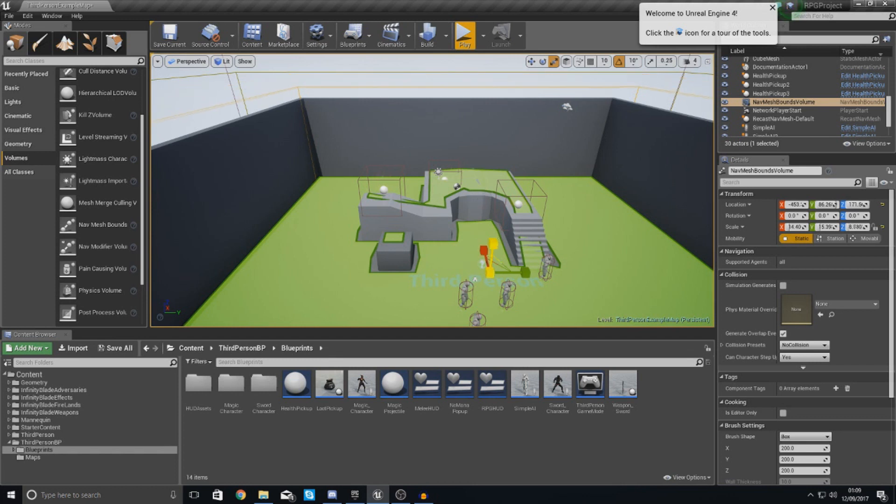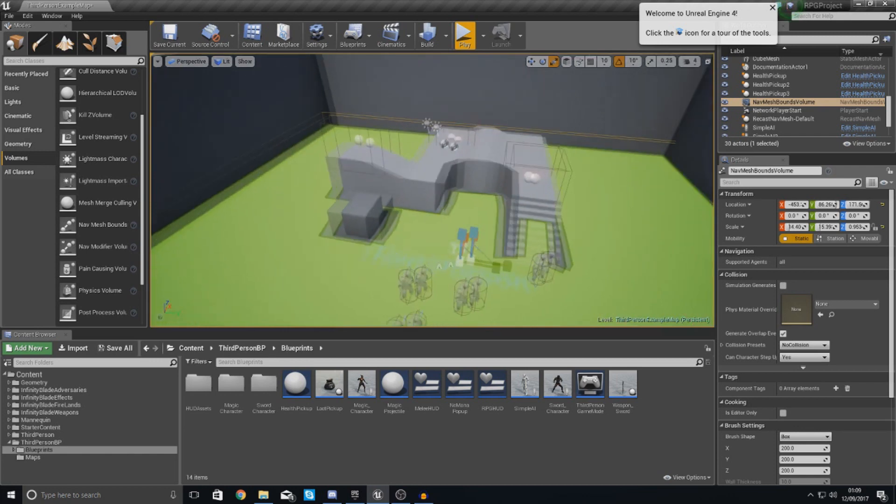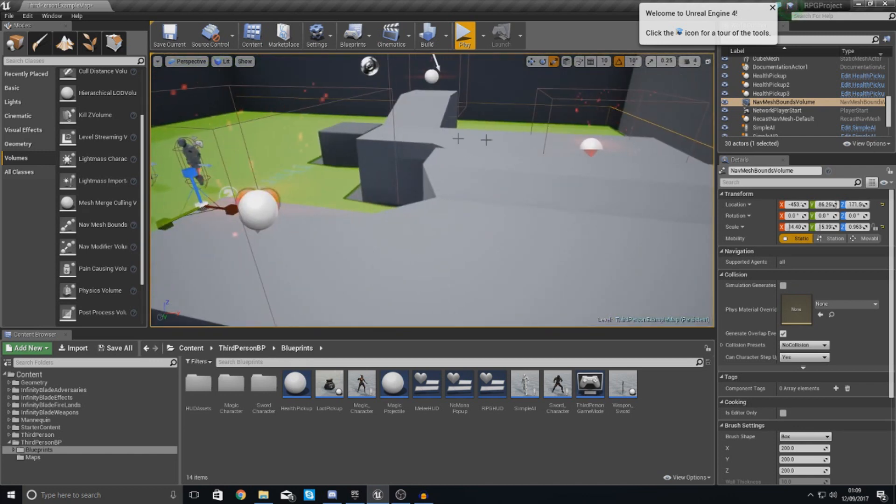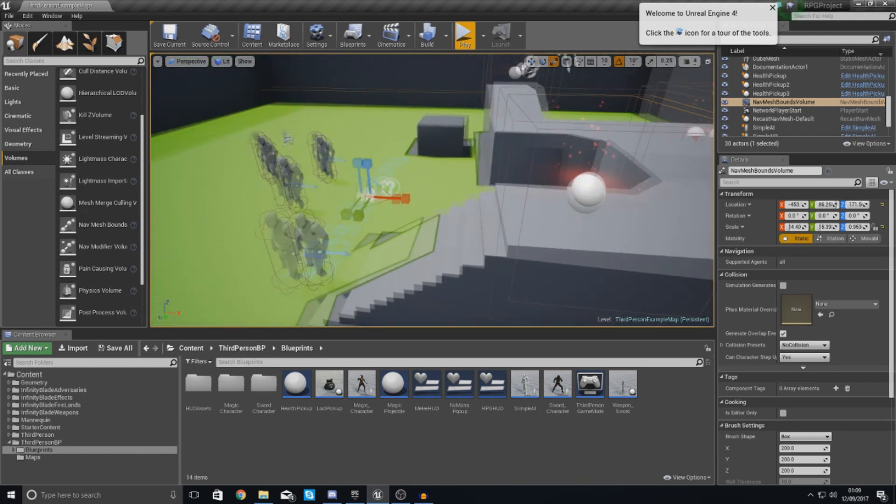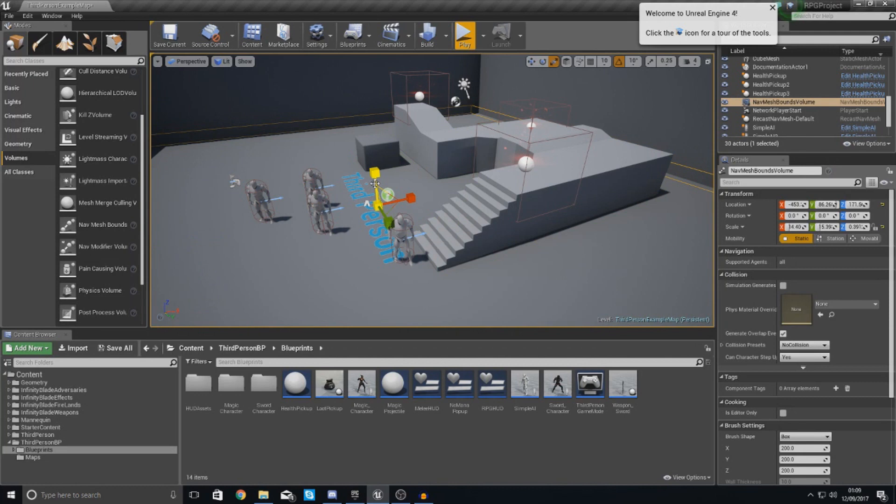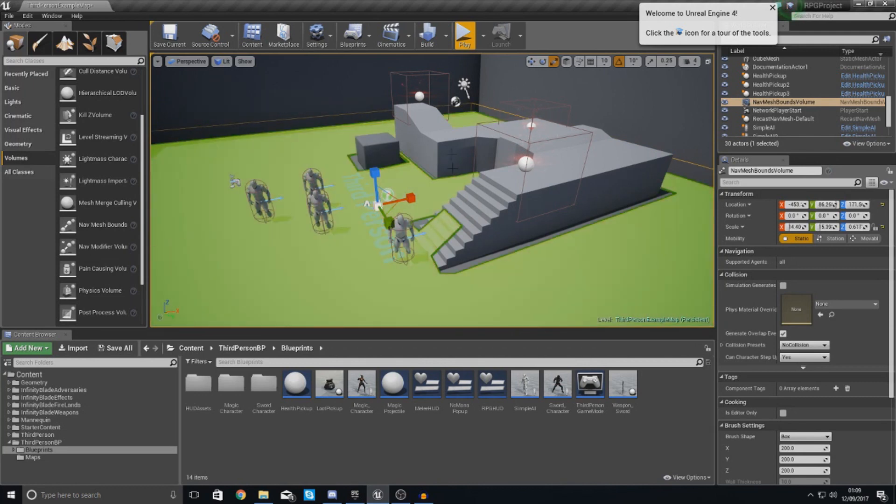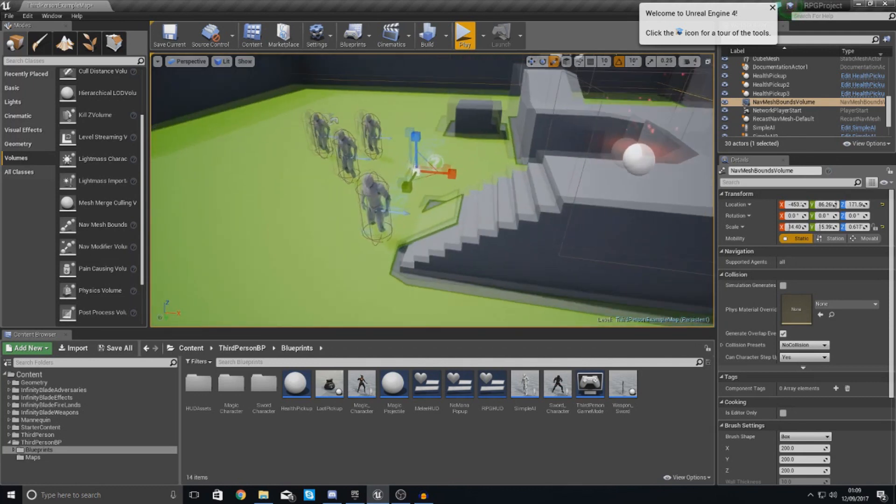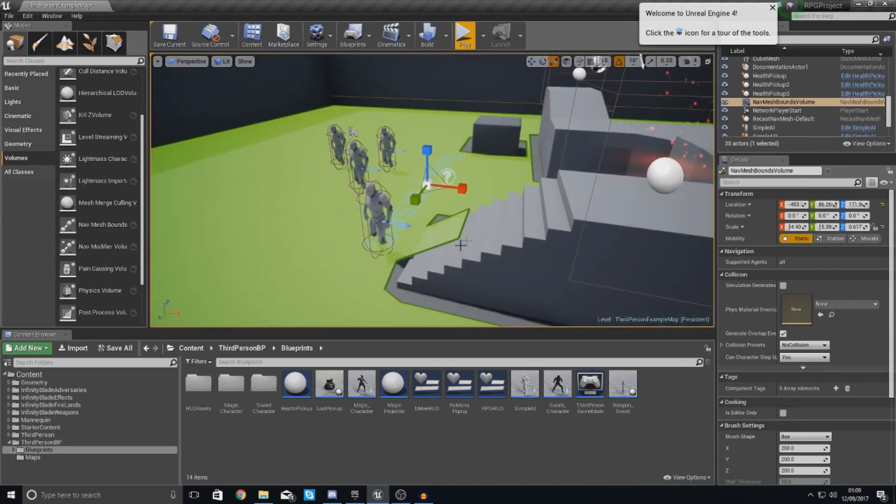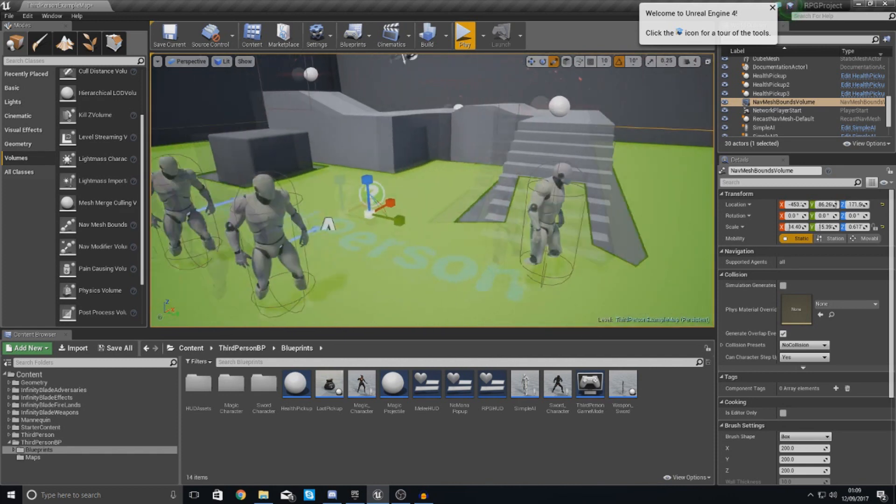So the way I'm going to do this is by scaling down the height of this nav mesh bounds volume, you can see it's going to take away this upper level. So when you're up there, the AI is essentially going to stop following you and it's not going to go up there. So it's going to stop just here at the base of the stairs.